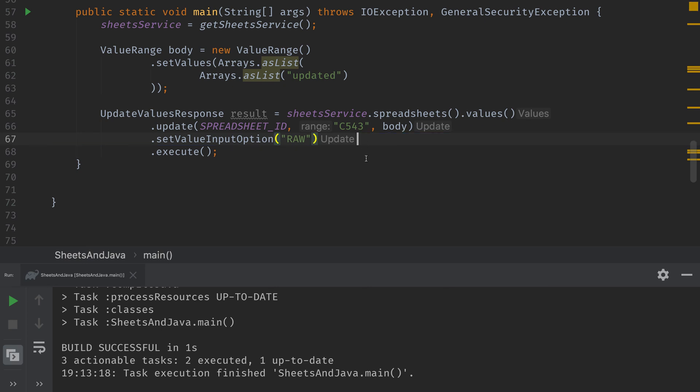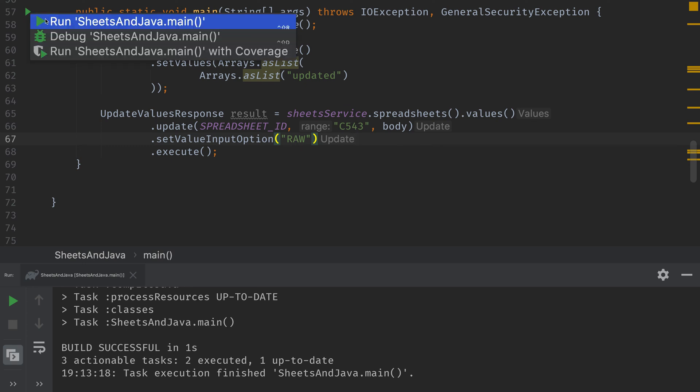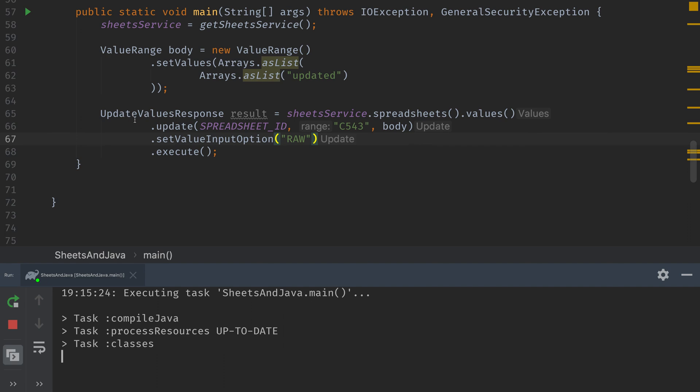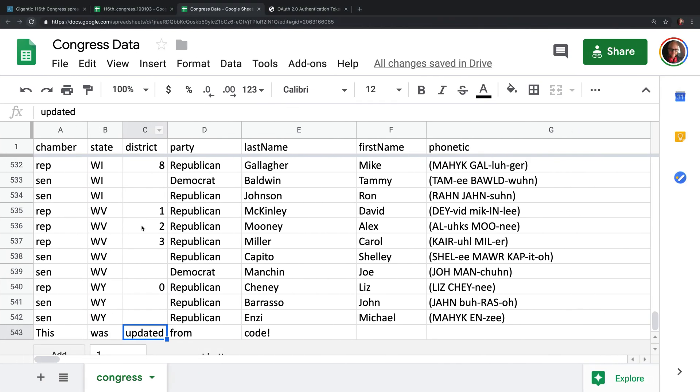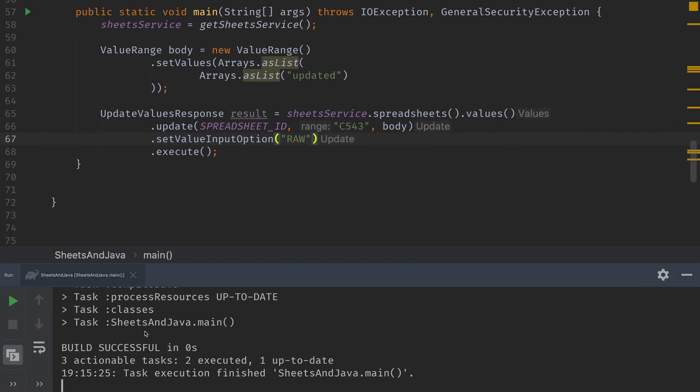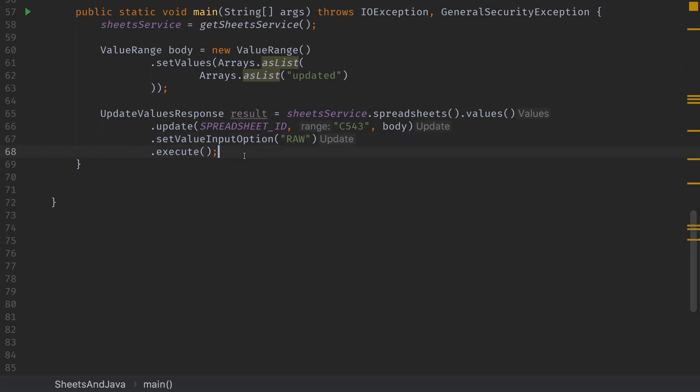We'll get rid of the insert value options and we'll change the value input option to raw. We don't need any included results, so we're good to go now. This should update C543 to updated when we run the code. Let's run our code and see if it works. We head over to the spreadsheet and lo and behold, it says updated. The only problem is this row doesn't really make a whole lot of sense in this. So let's delete it and that'll cover the delete part of the CRUD operations.